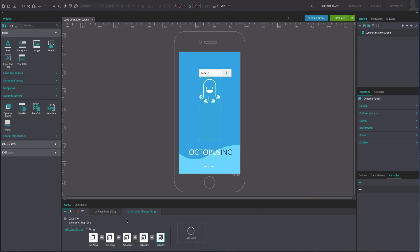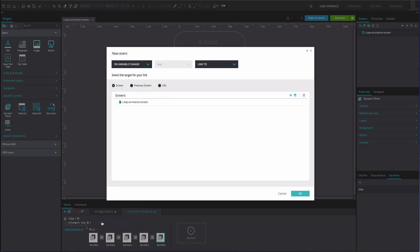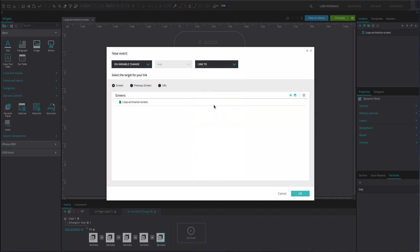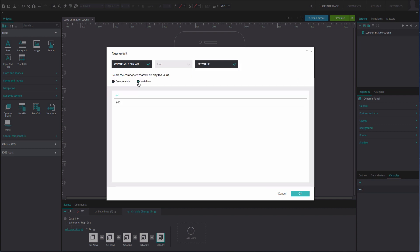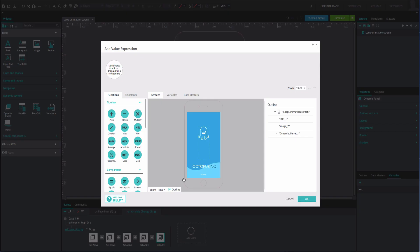Add one more action. This will be an on variable change and set value event, selecting the loop variable in the middle. Select the loop variable from the variables tab. Add an expression below.